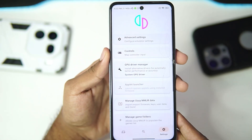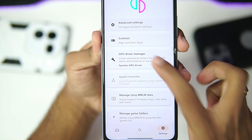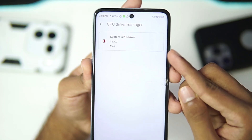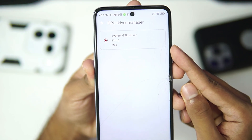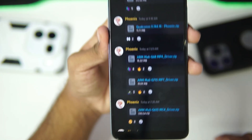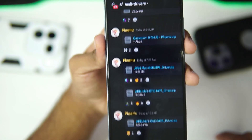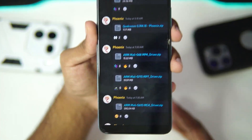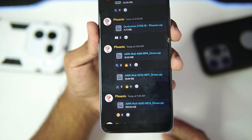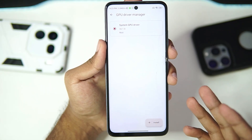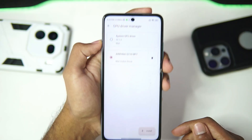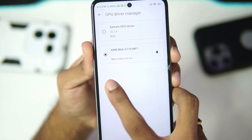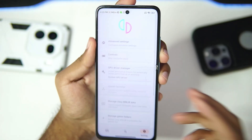UZUI MMJR has successfully started, and right here the GPU driver manager option now works on a Mali GPU Android device. You'll be able to see it is currently using my system graphics driver. The graphics driver I'll be using is the ARM Mali G70 MP7 driver provided by the official developer of UZUI MMJR. Just like on Adreno devices, we'll simply import the graphics driver, and once imported it will be recognized inside UZUI MMJR as the Mali Vulkan driver.